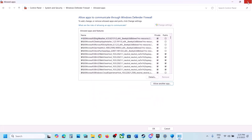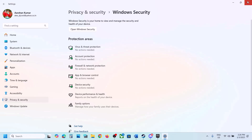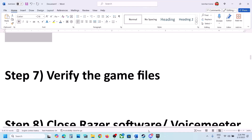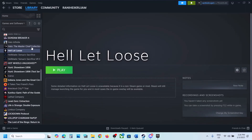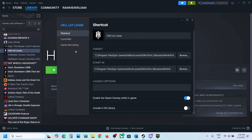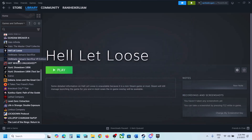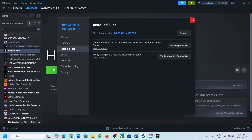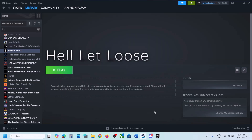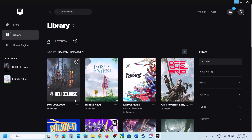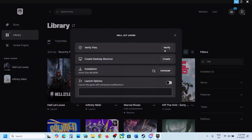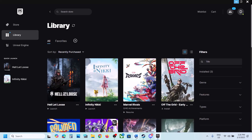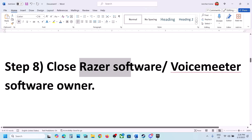Once everything is added, launch the game and check. The next step is to verify the game files. If you have the game on Steam, right-click the game, select Properties, go to the Installed Files tab, and click Verify Integrity of Game Files. Let the verification complete and then launch the game. If you have the game on Epic Games Launcher, click the three dots, click Manage, then click Verify. After verification, launch the game.